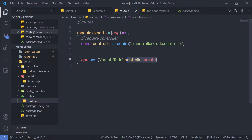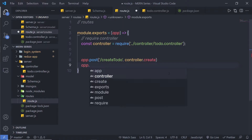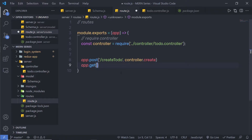We know that this route is going to call the create controller, and this create controller is going to create a new document in MongoDB. Now let me create another route here — I'm going to specify app.get and make a GET request because I'm getting the data from the MongoDB database. I'll specify the path of my route, or you can say of my API, as get-todo. So when you want to get the data from the MongoDB database, you can specify this route path.